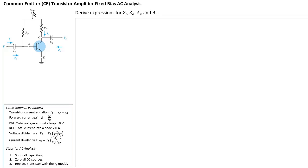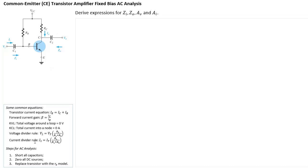When VCC becomes zero volts, the top part of RB and the top part of RC now end up as ground. So RB will have one end on the base of the transistor and the other end connected to ground. Similarly for RC, the bottom part is connected to the collector, and the top part of RC will be connected to ground.